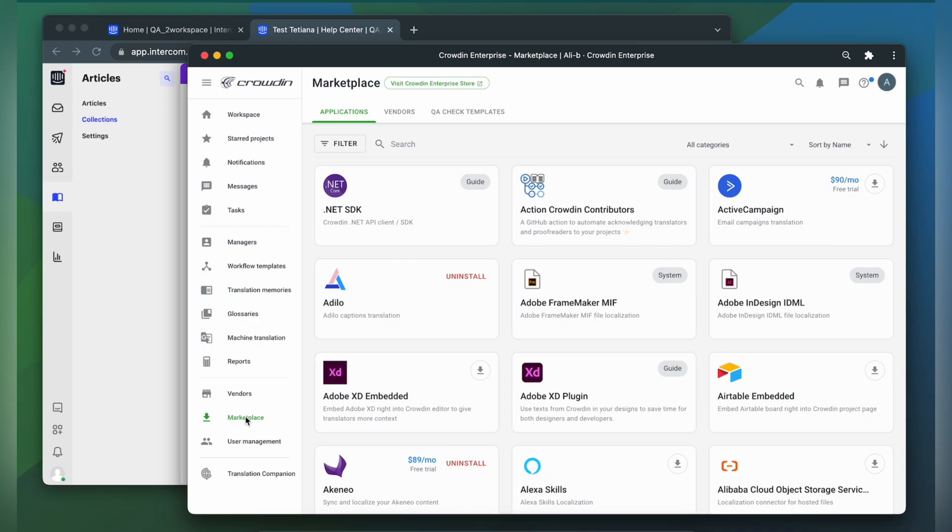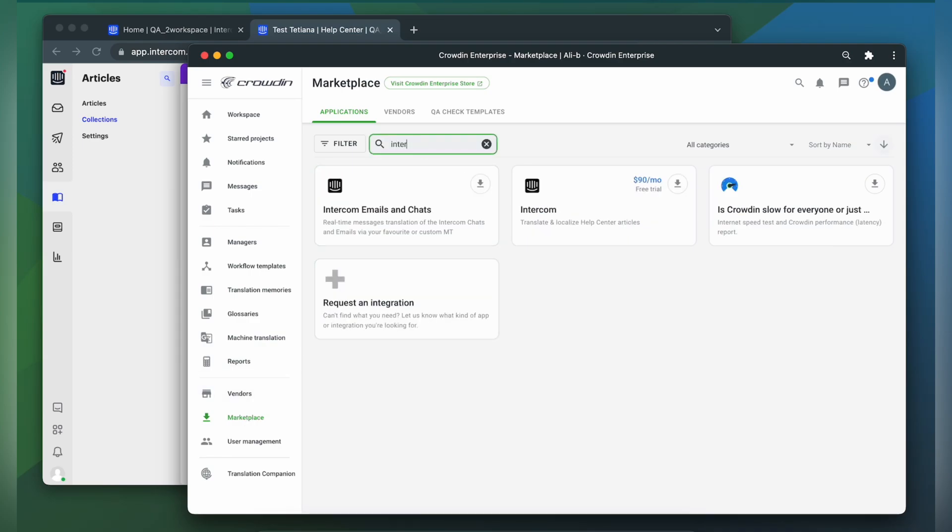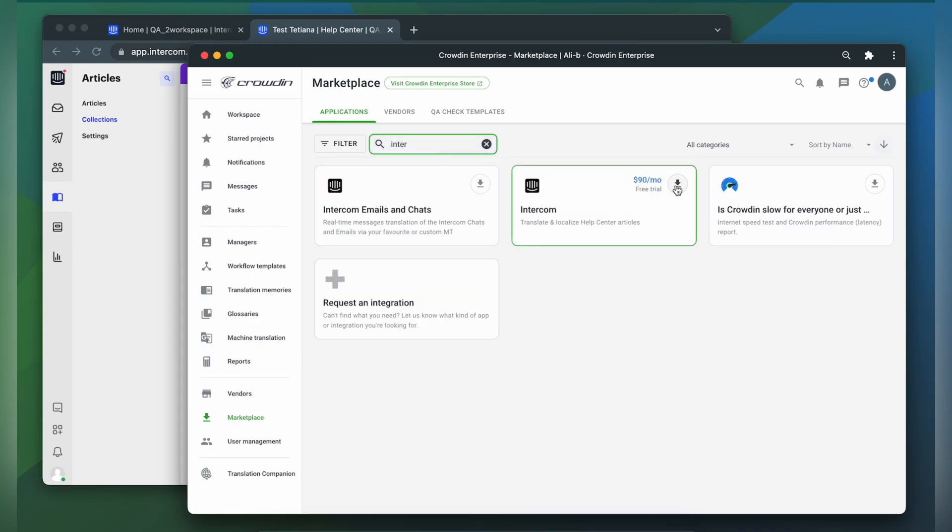In the search bar, let's type in Intercom. Then click Install.